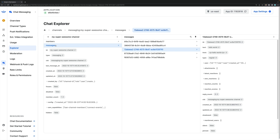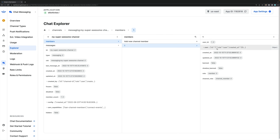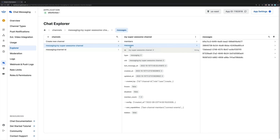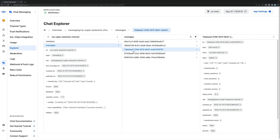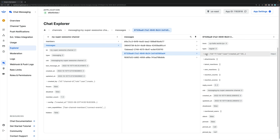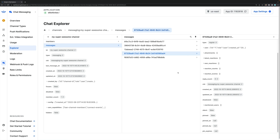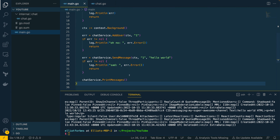From the GetStream dashboard's chat explorer, you can moderate and view any channel. We can see the messages, members — currently a member with ID `1` — creation and update times, and options to ban, shadow ban, or assign roles. All messaging history is there including the HTML, text, and message IDs. You could easily expose this functionality via REST API endpoints and incorporate it into your own developer applications.